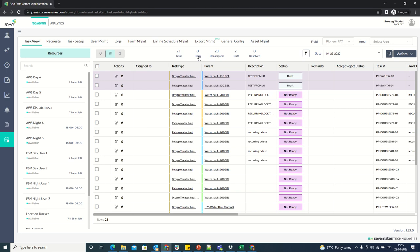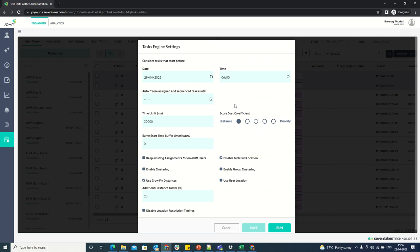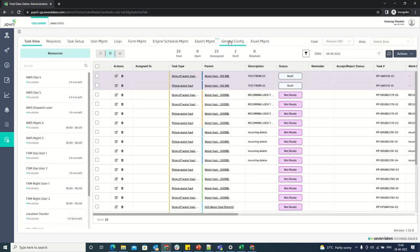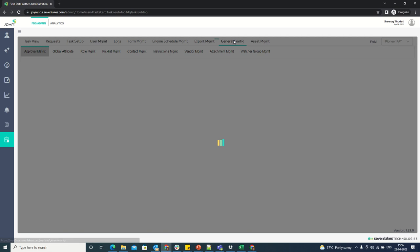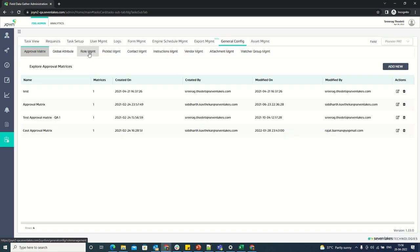In this video, let's see how task engine settings can be managed through role management. As you can see, there are some attributes or components that are part of task engine settings which can be managed through the role. For that, let's go to general config and click on role management.